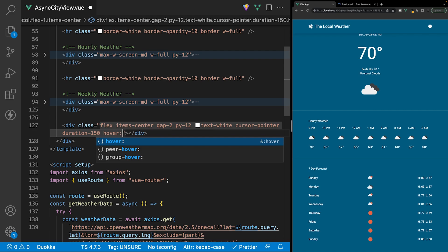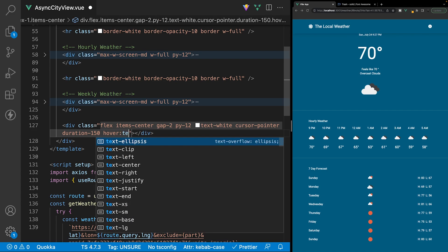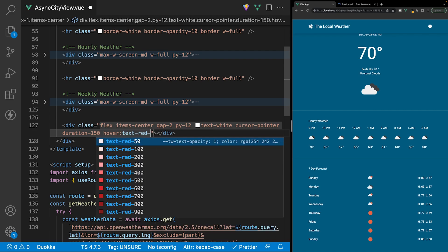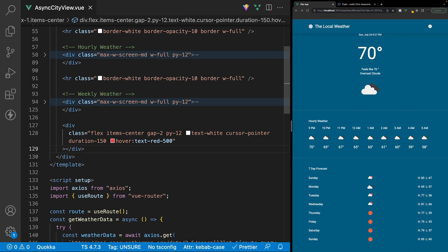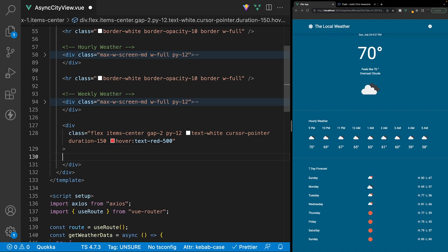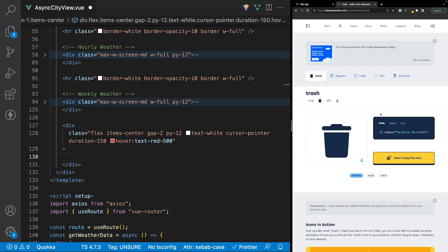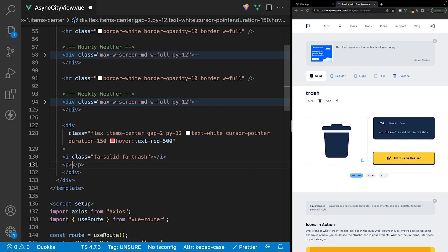We're going to add a hover effect here and change the font color to red-500. Within this div we're going to have an icon from Font Awesome — I have this pulled up already so we'll copy this code and paste it in — and then we'll also have a paragraph tag with the content saying 'remove city'.